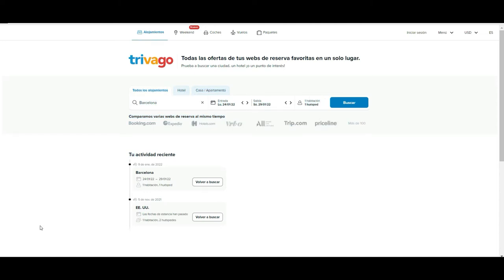Hi guys, welcome to Tango and Racket Tutorials. Today we are going to be navigating in Trivago and we are going to show you how to get the best deals out of it.